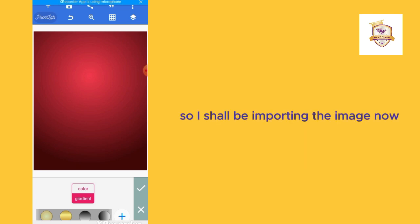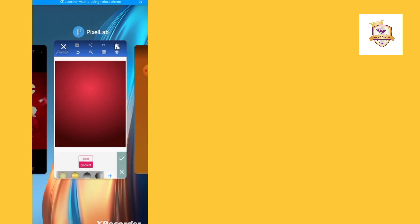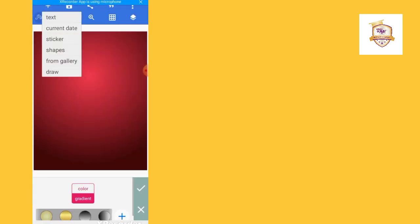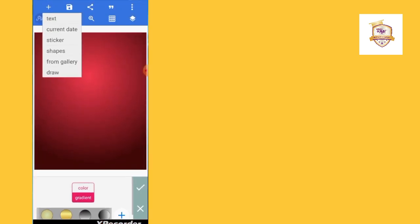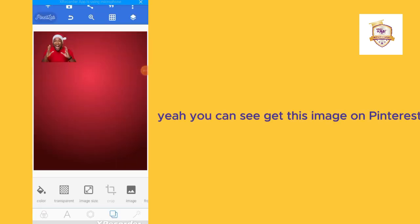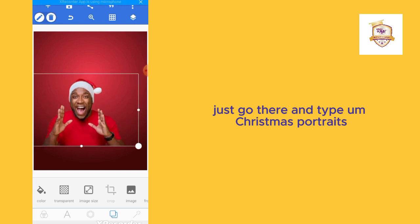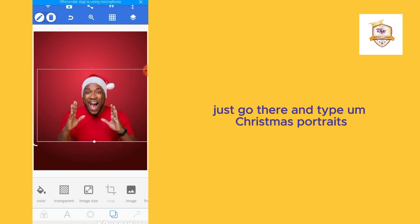I shall be importing the image now. Remember, we are doing a 'Welcome to December' flyer. You can get this image on Pinterest — just go there and type 'Christmas portrait'.